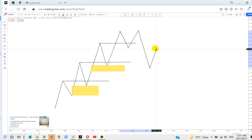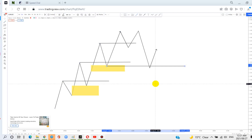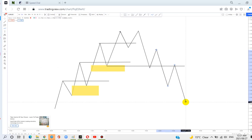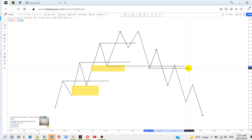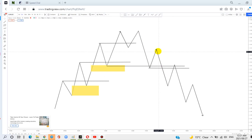Then immediately as you see them breaking the previous low — in this case, this will be our low starting to break the previous low — you know that the market is changing direction. So you start looking for bearish order blocks. You'll see they start to make lower lows and lower highs. Once they start to break this low, you know that the market is trying to push down, so you start looking for bearish order blocks.